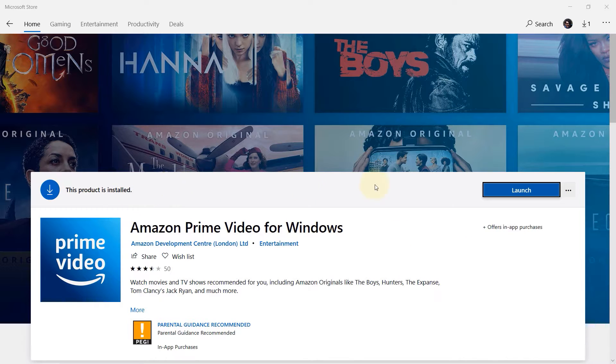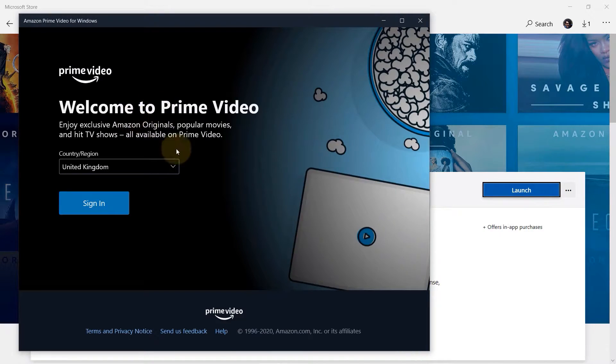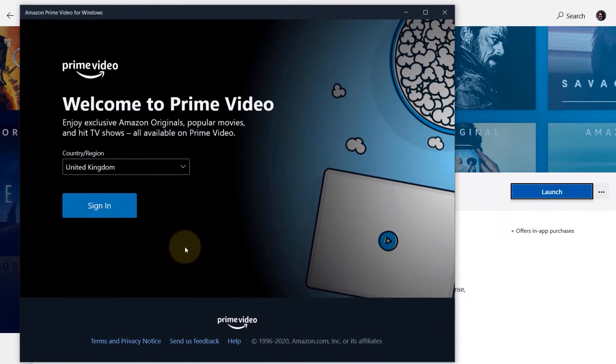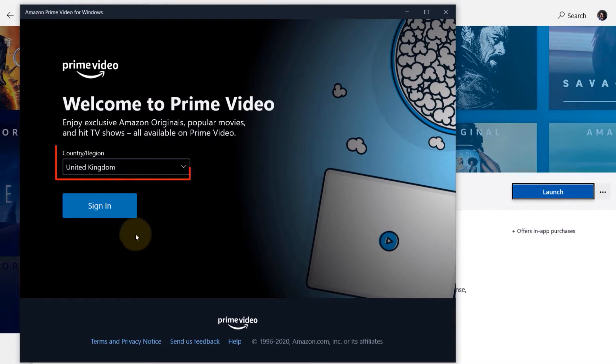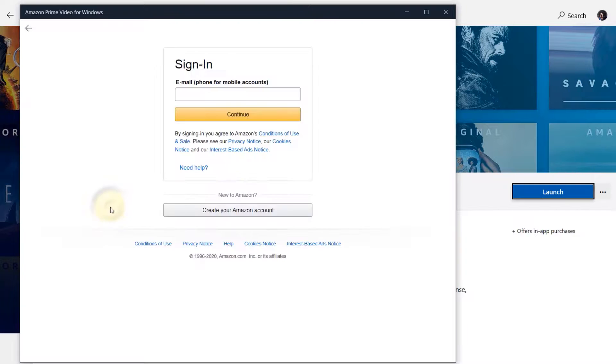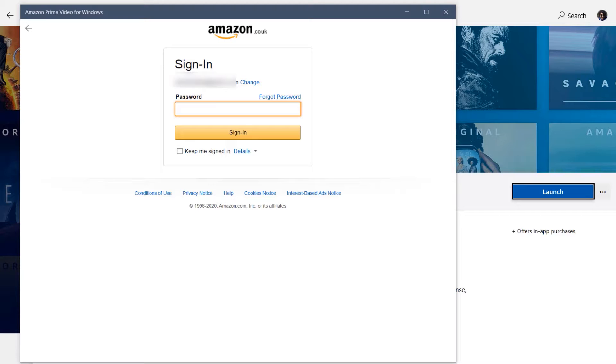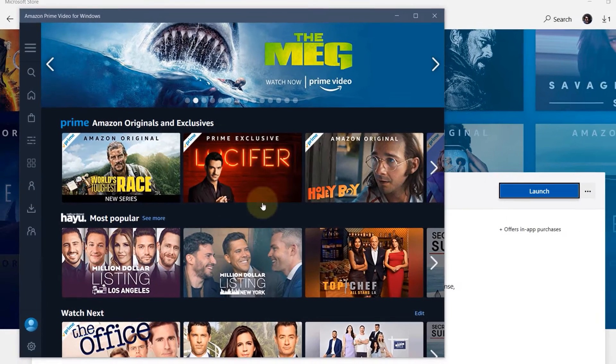Once the installation is complete click on launch. Now we have to sign in so select your region and then click on sign in. Enter your email and then click on continue. Enter your password and then click on sign in. Here it is.